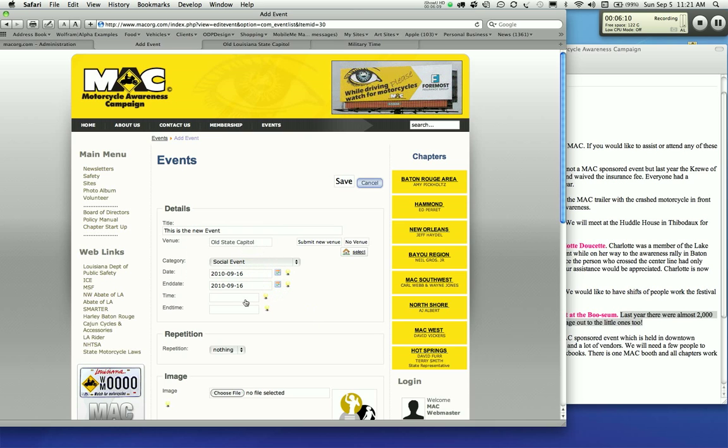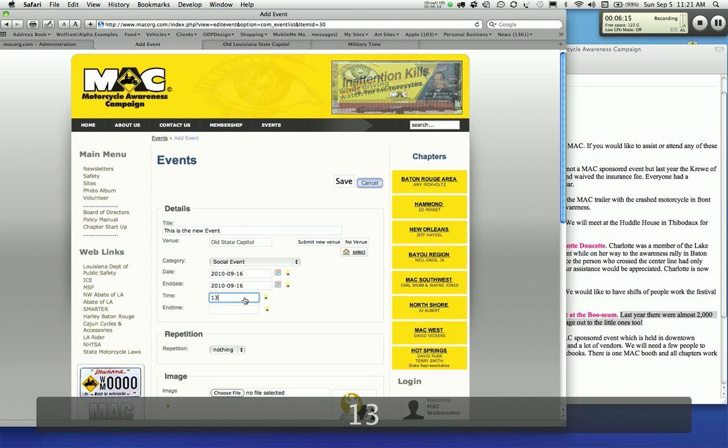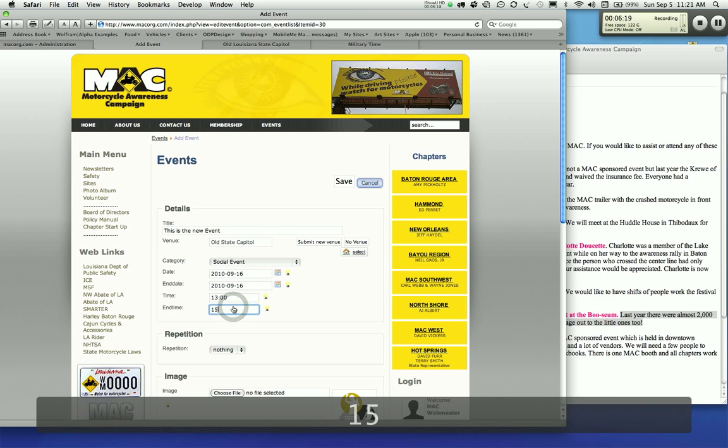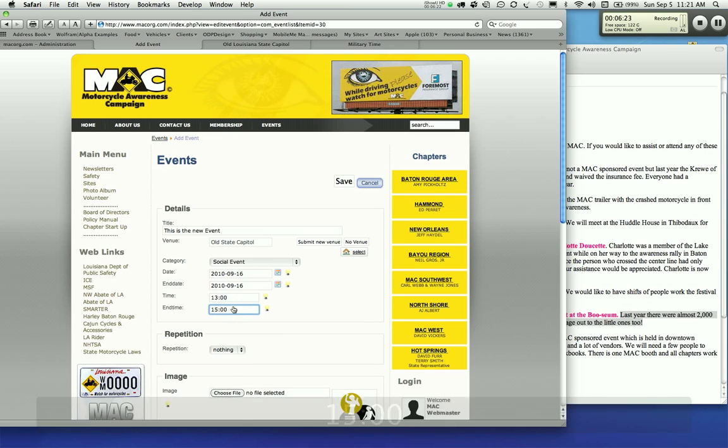Whatever time you want to put in there is going to be military time. So I'm going to put 1300 hours to 1500 hours. It's going to block out that period of time.